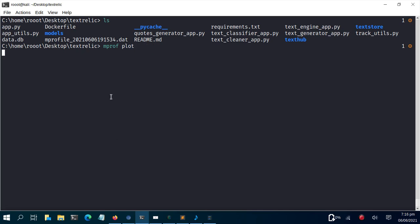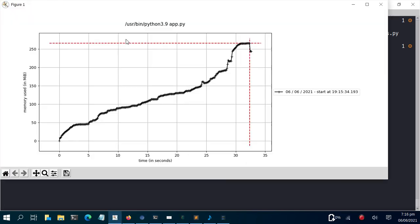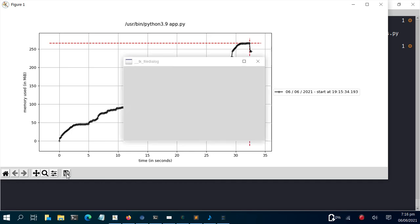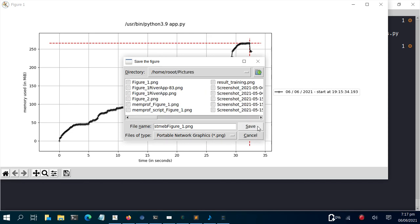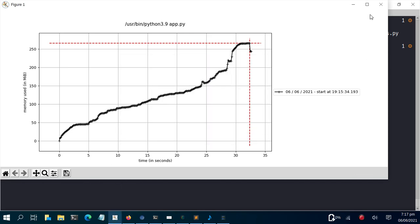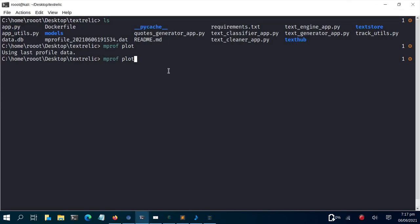It generates a simple plot using the data from the .dat file, showing memory usage over time. You can see how memory starts at a certain point, goes up, and progresses like this — very cool. You can plot the entire memory usage of the app as it goes up. I'll save this image — let's call it 'streamlit_memory_profile' and save it to pictures.